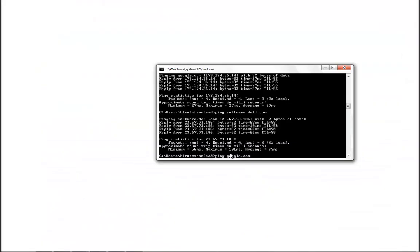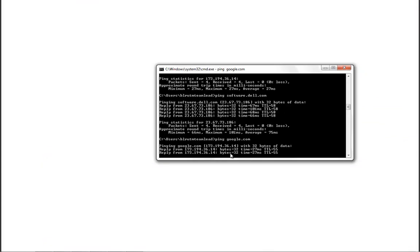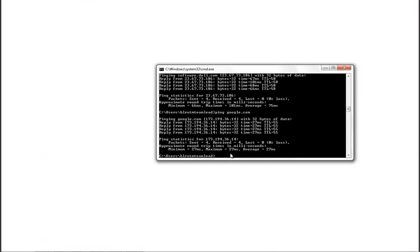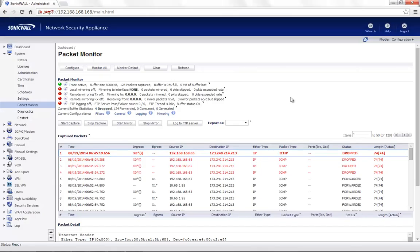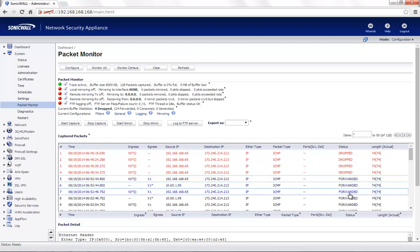We are now able to ping a number of sites like software.dell.com and google.com and so on. Also, if you get back to the packet monitor utility on the SonicWall interface, you will see that the packets are now being forwarded.